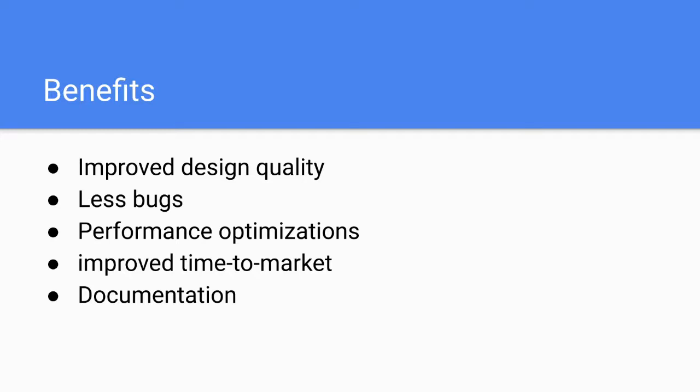For example, sometimes you don't need to fully synchronize some operations. You can do it in an asynchronous manner, which will lead to performance optimization, because the synchronization stuff is expensive, mutexes are expensive. But you need to have safety properties of the whole system. So you need to know whether it's safe to actually release some assumptions, release some constraints. By improving design quality, having less bugs, you can actually improve time to market. Because with this kind of tools, you have a design, you can quickly iterate on a new design. And last but not least, it's documentation.